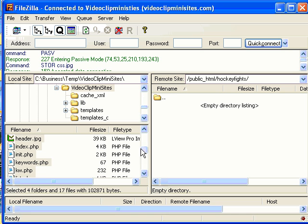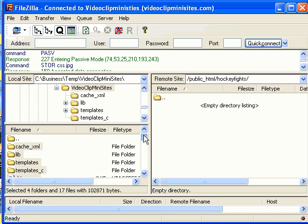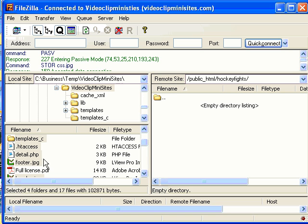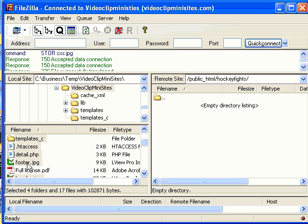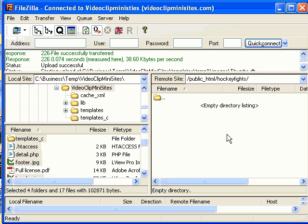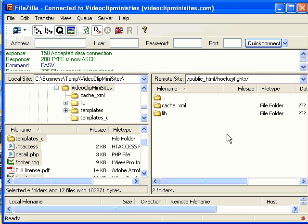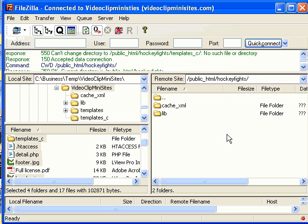I love hockey and fights are a fun part of hockey. So what I'm going to do is I'm going to FTP the files, all the files, up to my web host and I'm going to pause this while this is going on. I'll be back in just a minute.